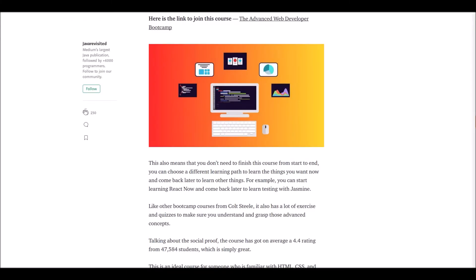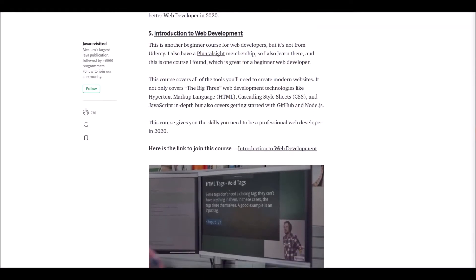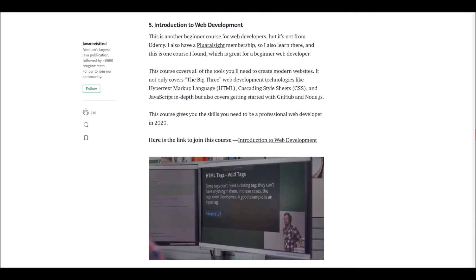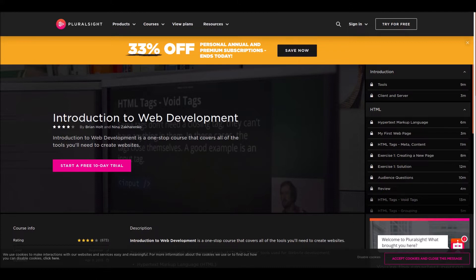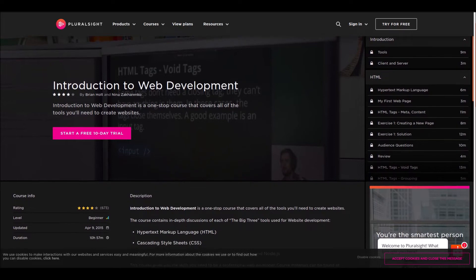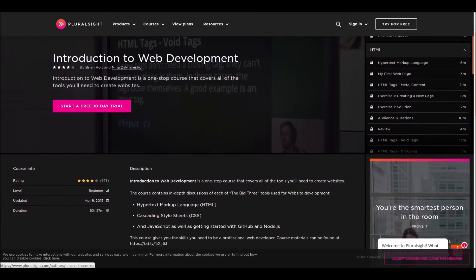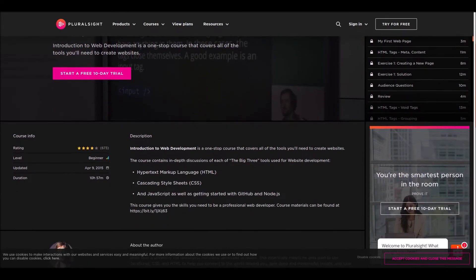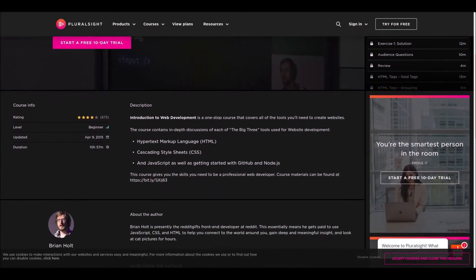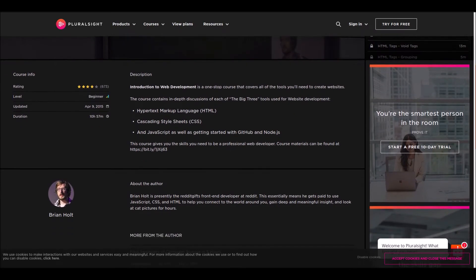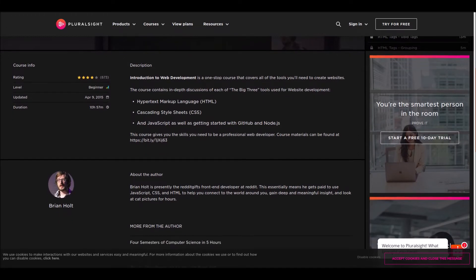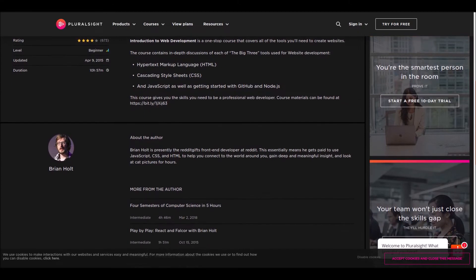Number five: Introduction to Web Development. This is a beginner-level program from Pluralsight. This course covers all the tools you need for modern web development. HTML, CSS, and JavaScript will be covered in depth. GitHub and Node.js are also included. If you're a beginner to web development, this course will be very helpful to you.